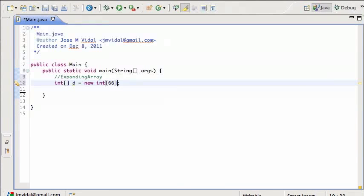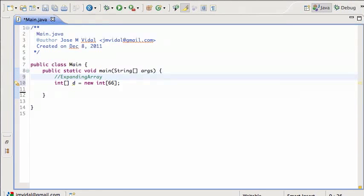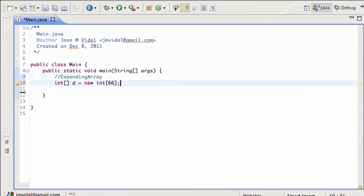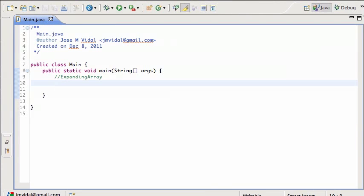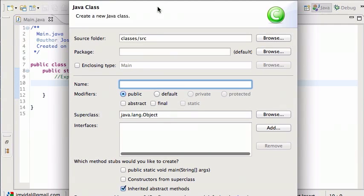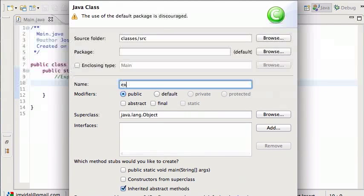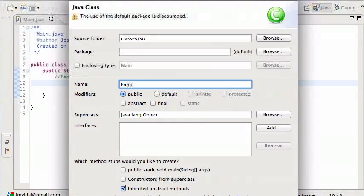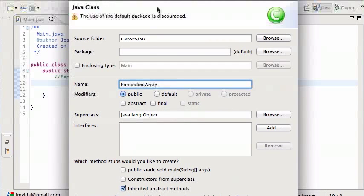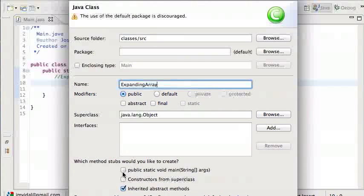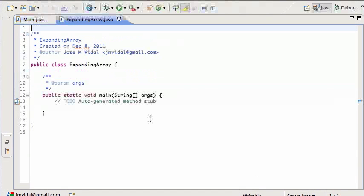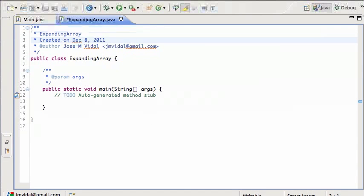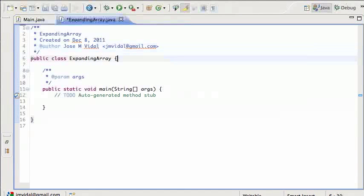So let's make a data structure, a class called expanding array, that doesn't have that limitation. Basically, I can say put this number in location 1 million and it'll do it. So how do I do that? I'm going to create a new class, I'm going to call it ExpandingArray, I'm going to put a little main there so we can do some unit testing, finish, and there it is.